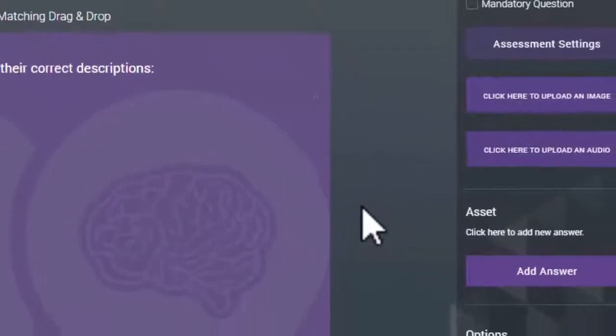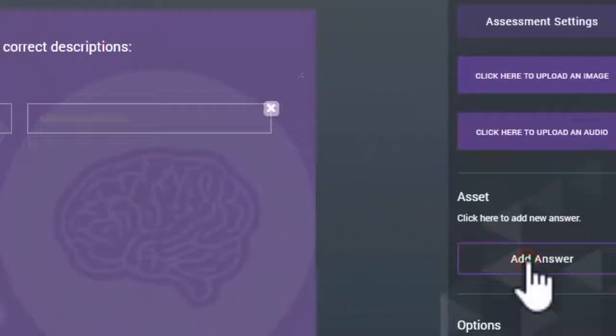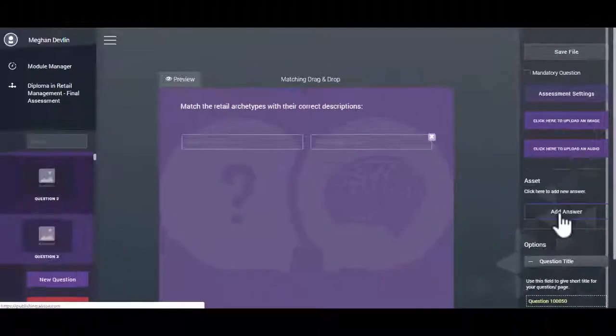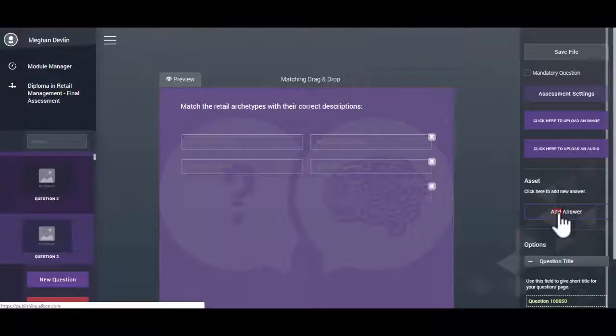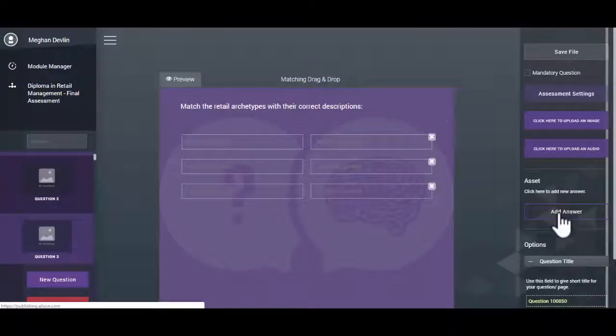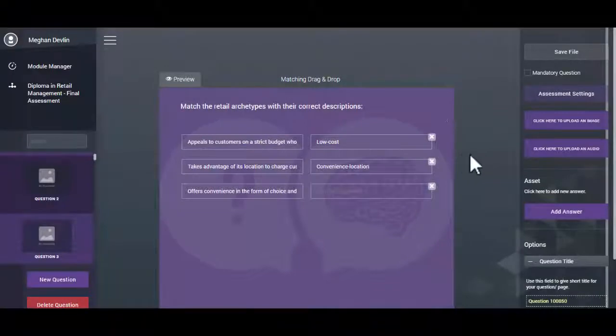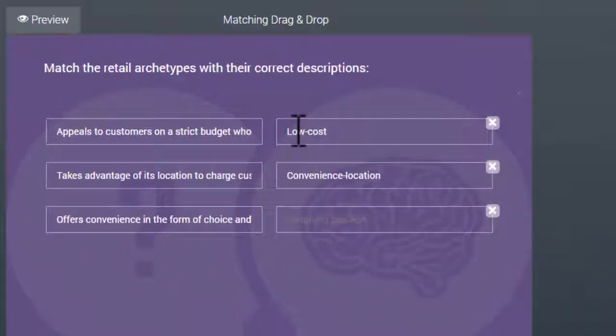Click on the Add Answer button in the Asset menu to add the matching text. You must use a minimum of two matching text fields. Type or paste the matching text into the fields.